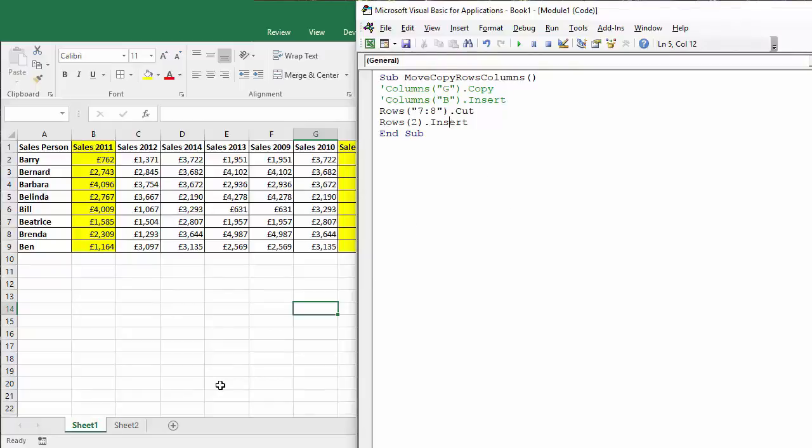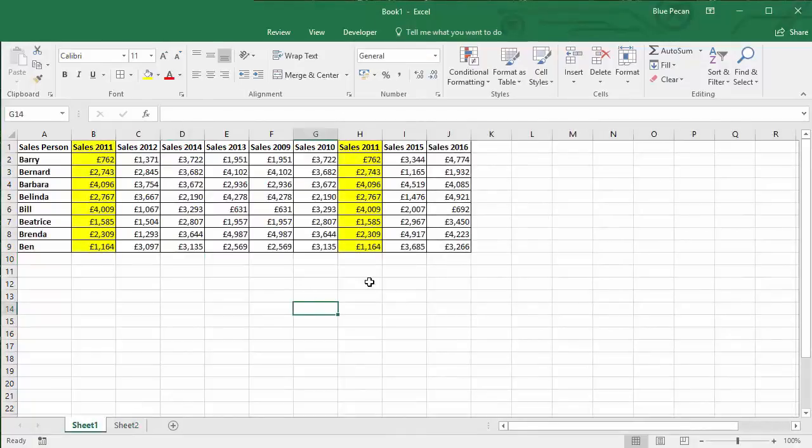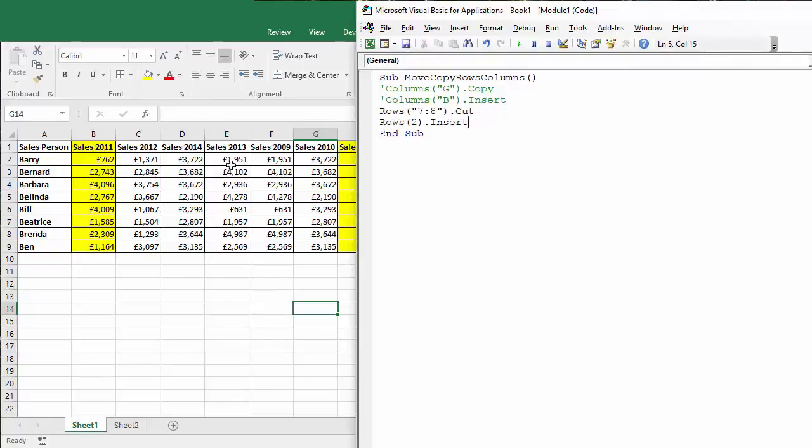Okay, so that's how you move within a worksheet. Well what if you want to move to a different worksheet? So I've set up sheet two. So it would be fairly easy if you knew exactly where you wanted the rows to end up. So again we'll move seven and eight, so it's Beatrice and Brenda.